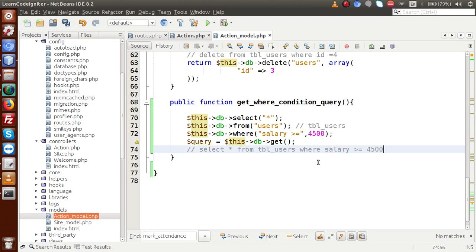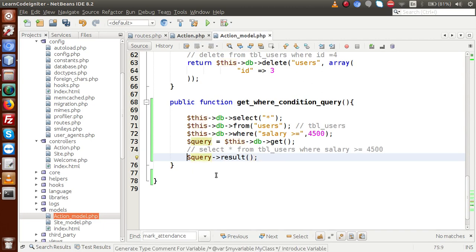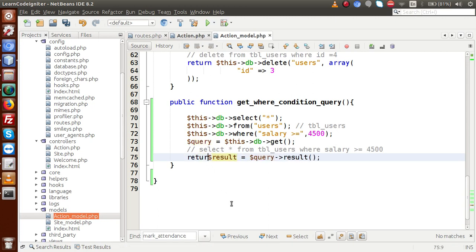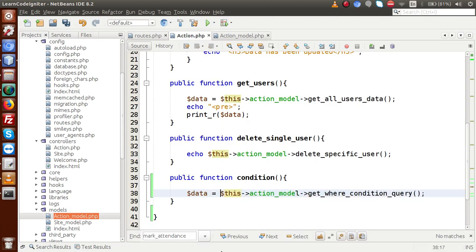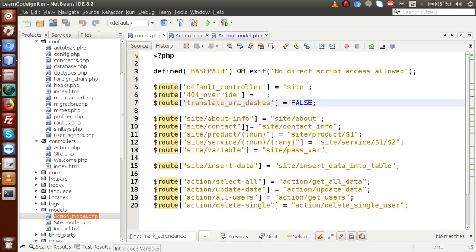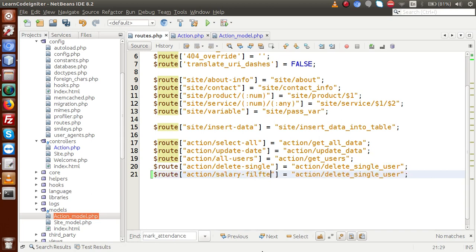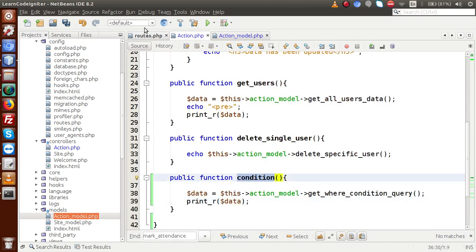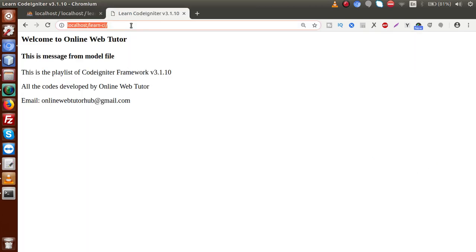Finally I'm going to run this query. Let's say query = this db->get, and we store the result using query->result which gives object values, storing it in the result variable and returning it. In the controller we collect all the data inside a data variable. Then print_r the data. Save the file, go to the routes file, add a route 'salary_filter' calling the condition method. Copy this route, go to our browser and paste it.